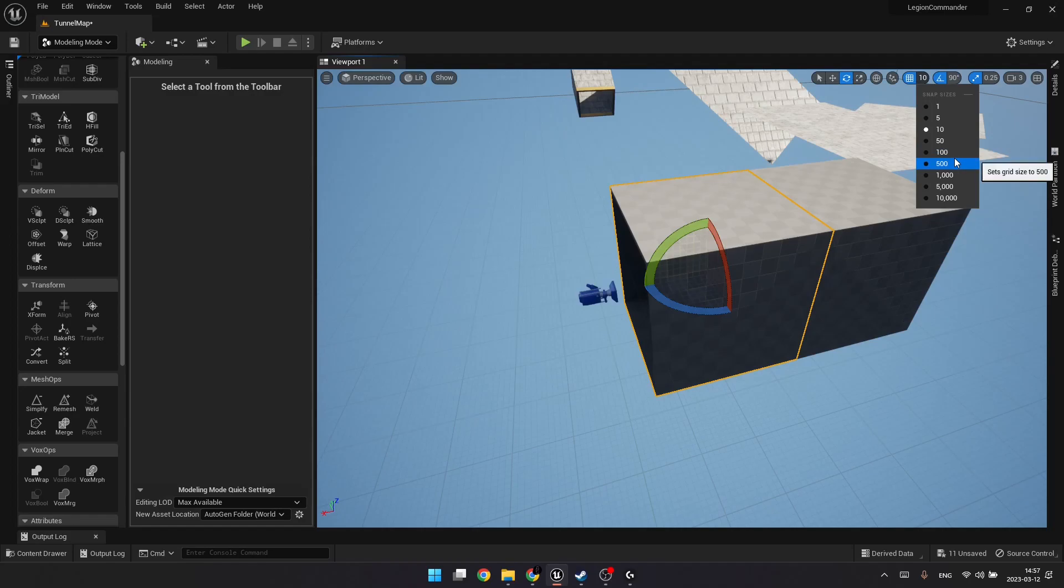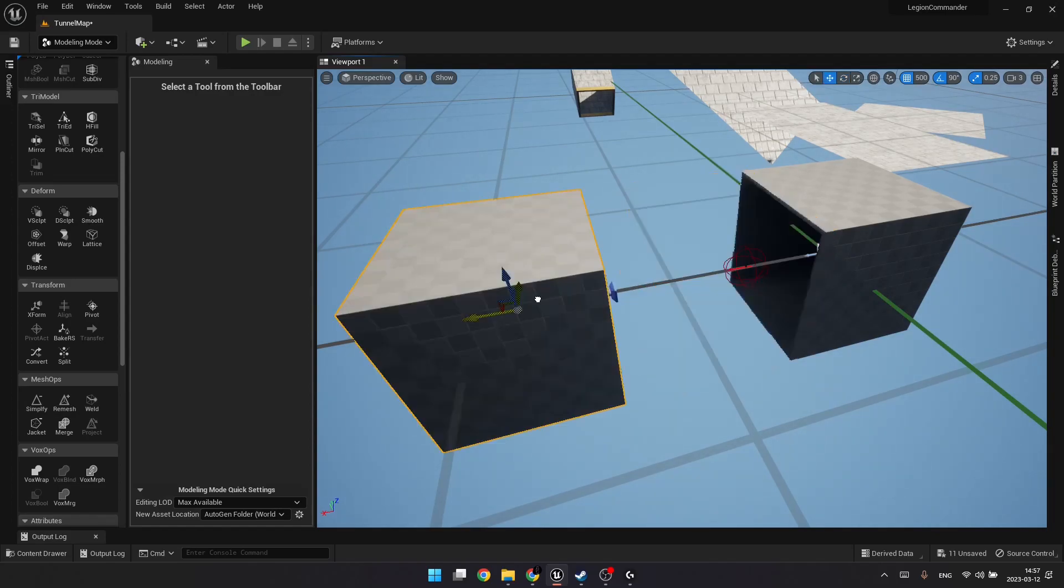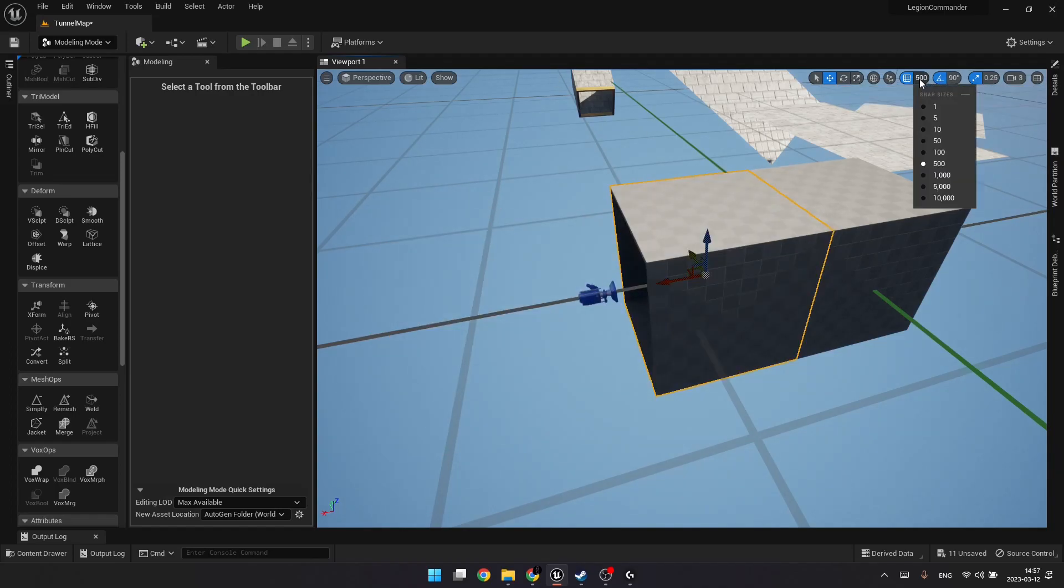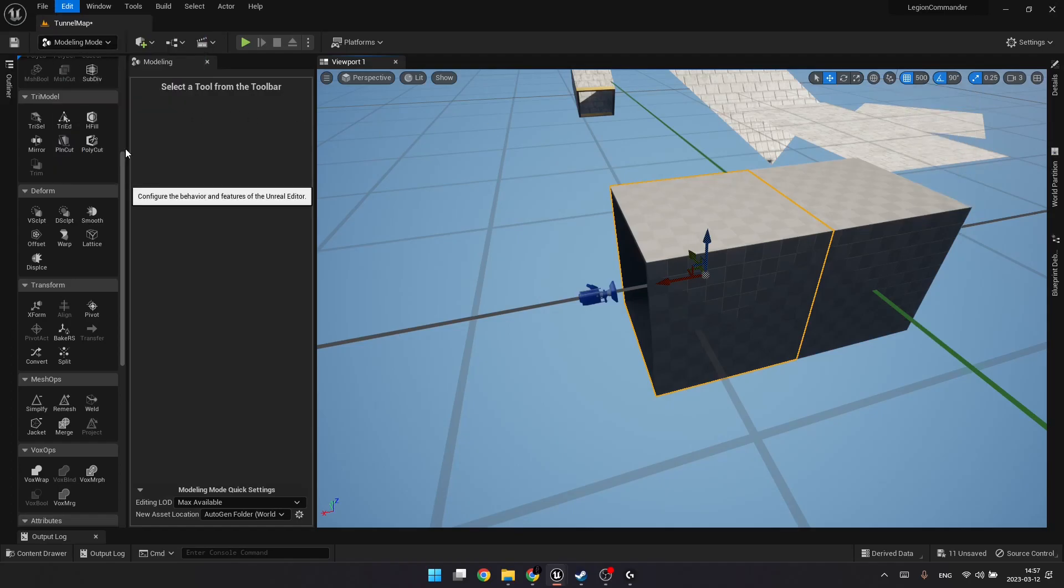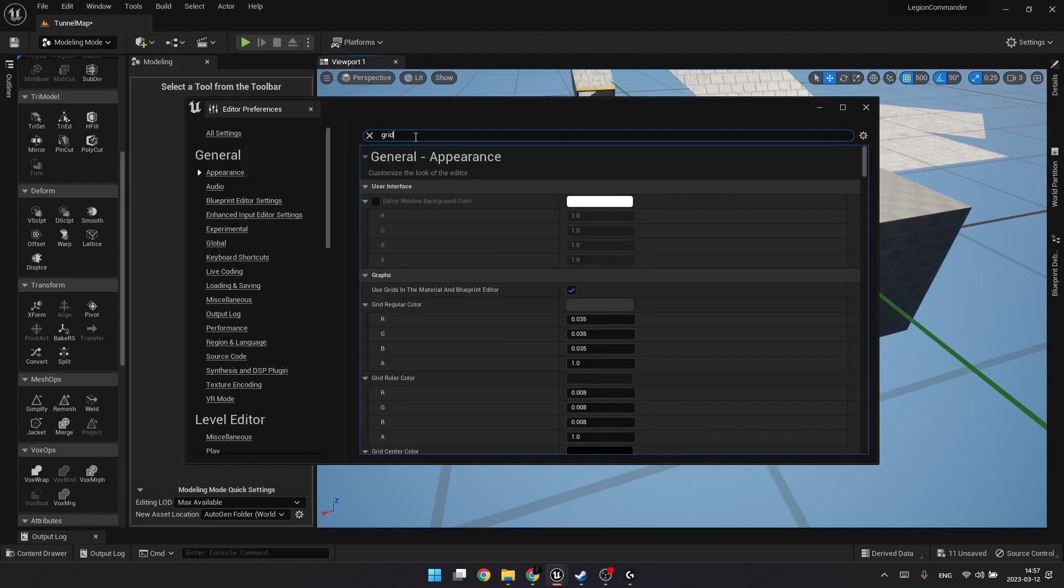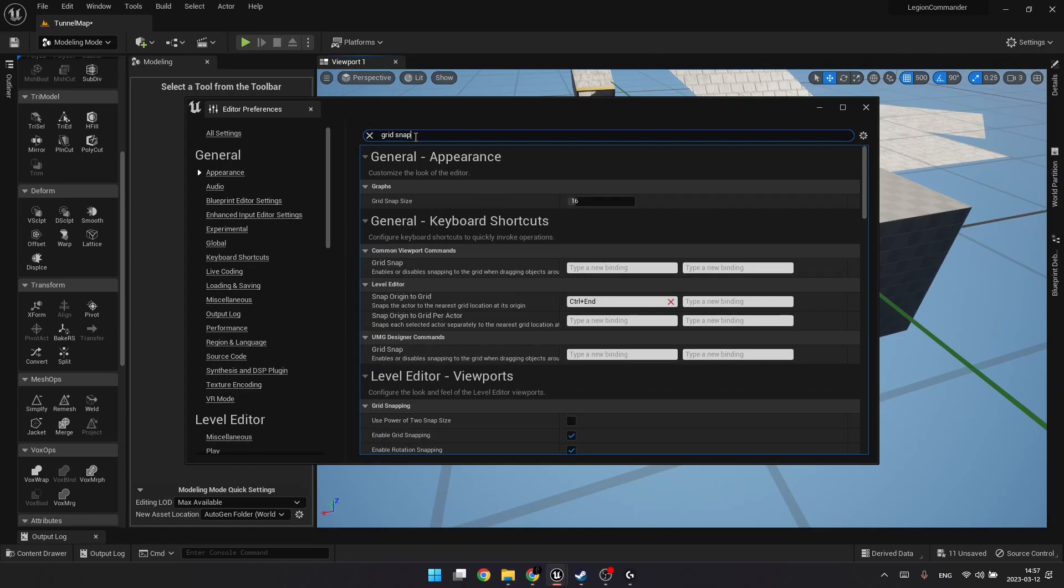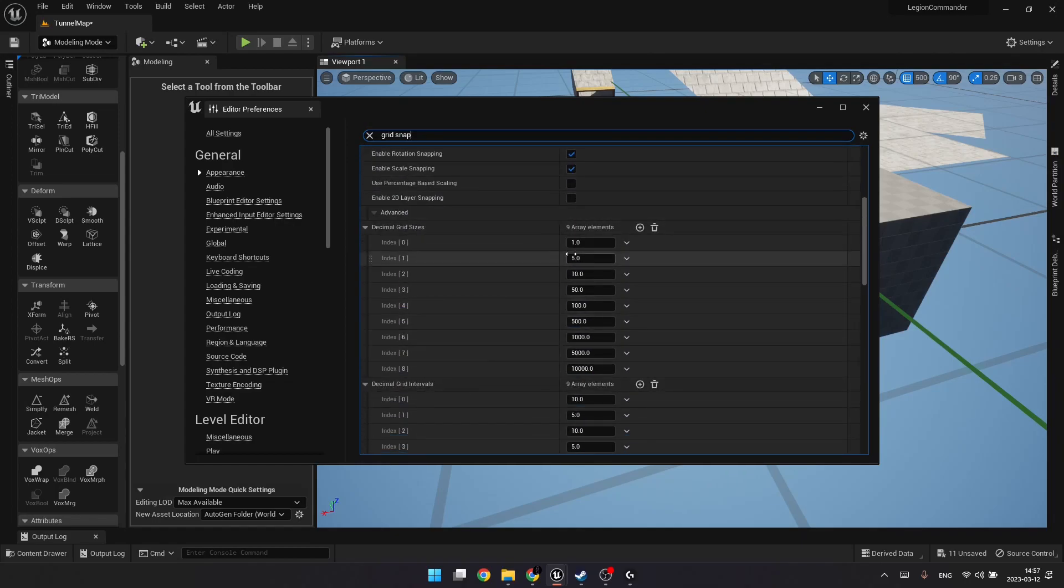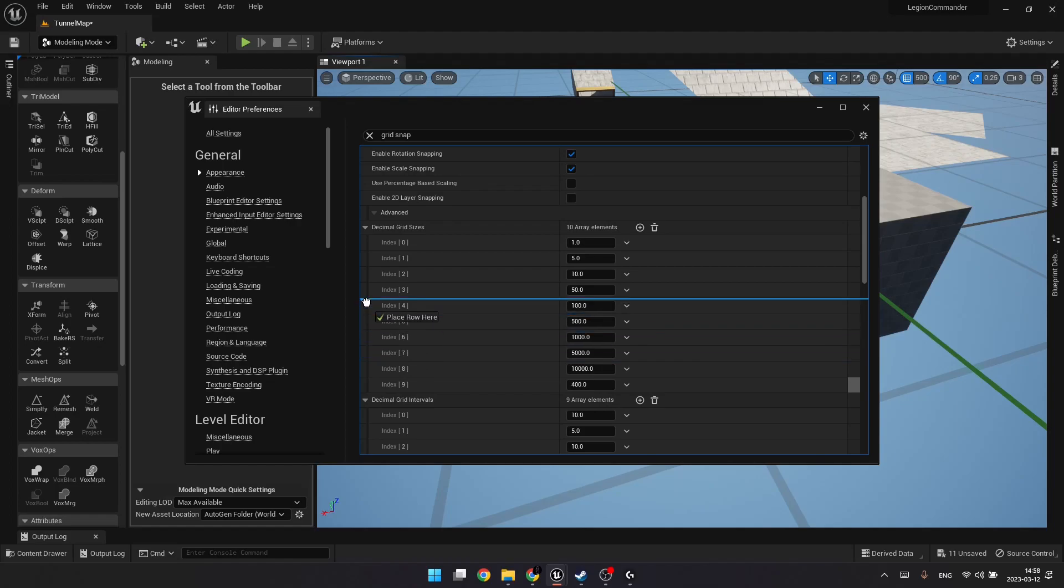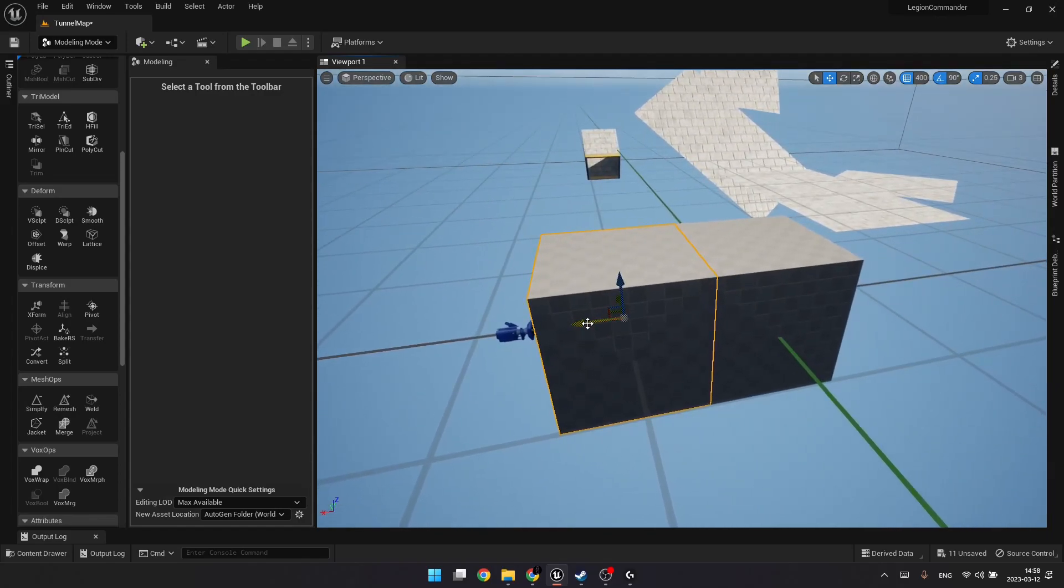So only if we had an option for 400 in the grid snapping size here. So we could enable it and quickly snap our modules in the right positions. But there is no option for 400, but luckily we can edit that. We can go to Editor, Editor Preferences, then let's start typing grid snap. And here we have an array of grid sizes, so we can put 400 here or any other grid size you want. Let's place it accordingly. And now we have 400.